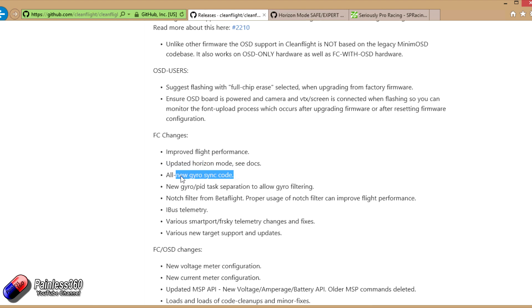So that's horizon mode. There's all new gyro sync code. The gyro sync code was something that was implemented in Betaflight a while ago and then kind of turned off.